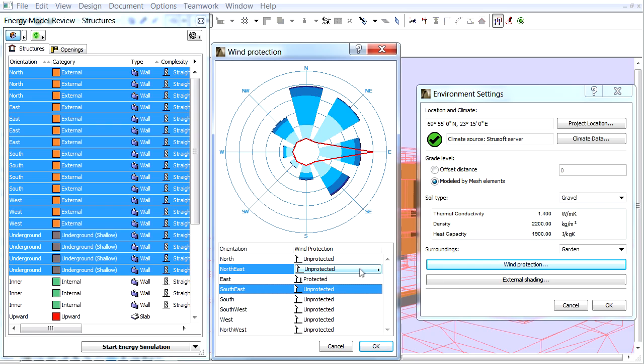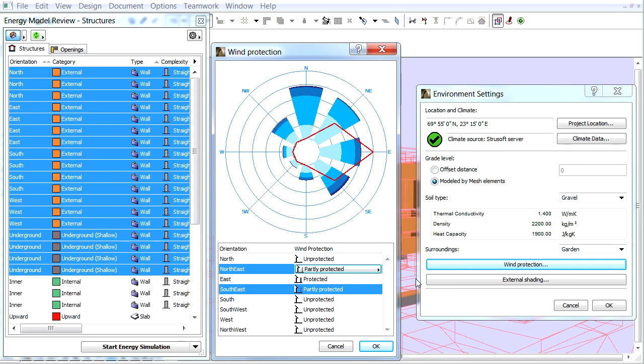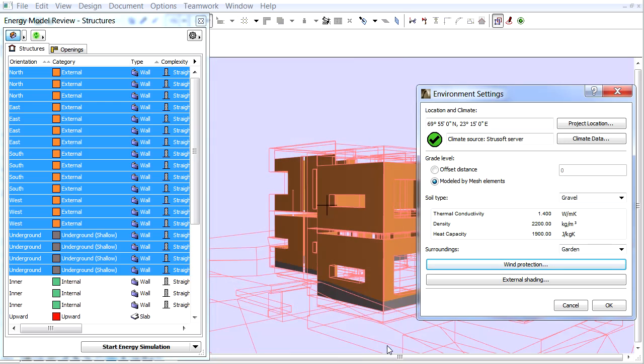Select Northeast and Southeast and set them to Partly Protected and then set all others to Unprotected. For each orientation a point is placed on the graph representing Wind Protection and the points are connected by a red line. Let's click OK to leave this dialog.